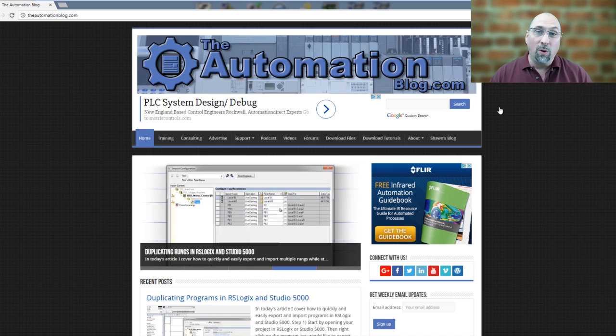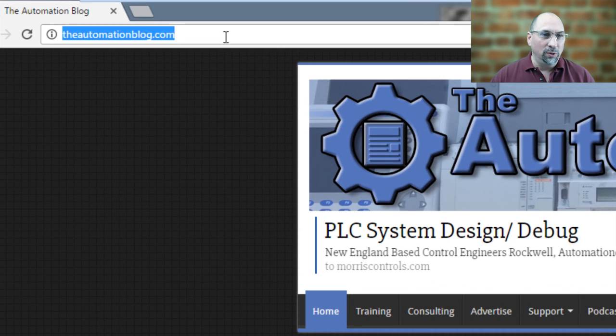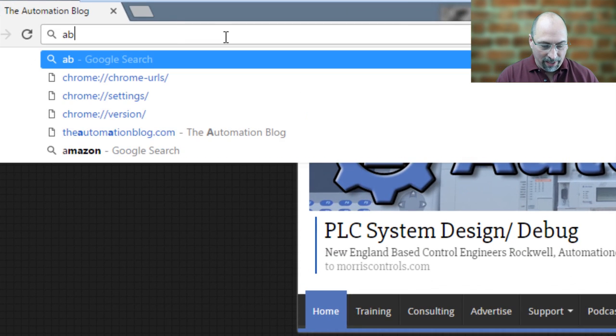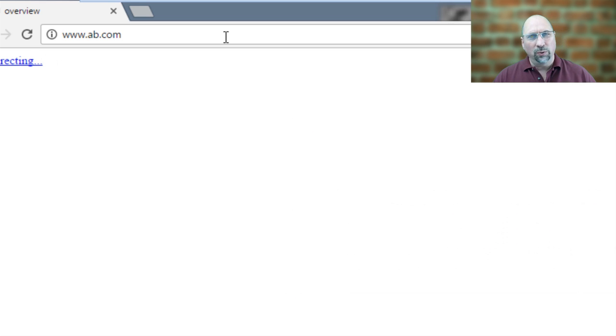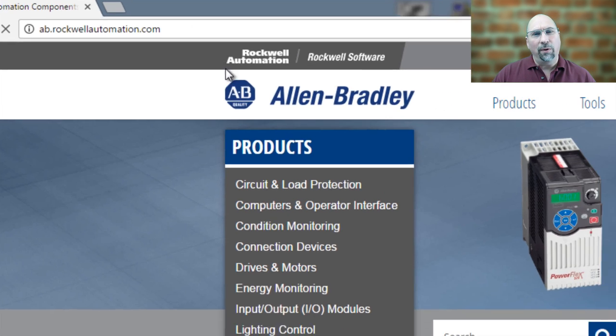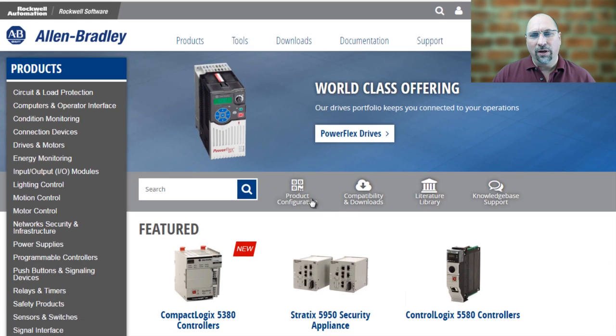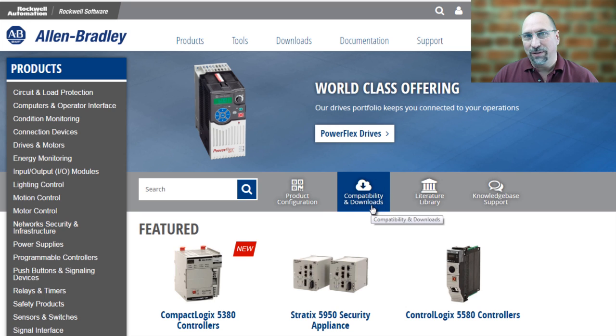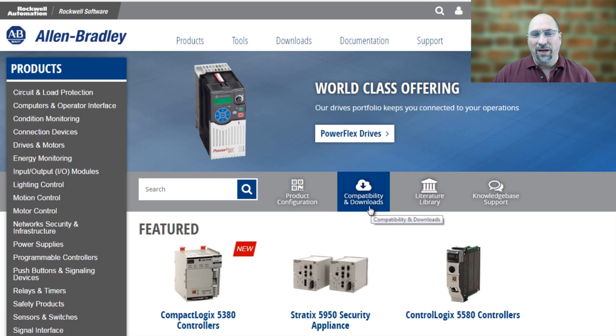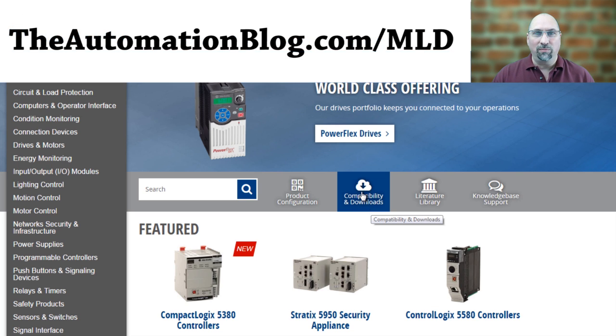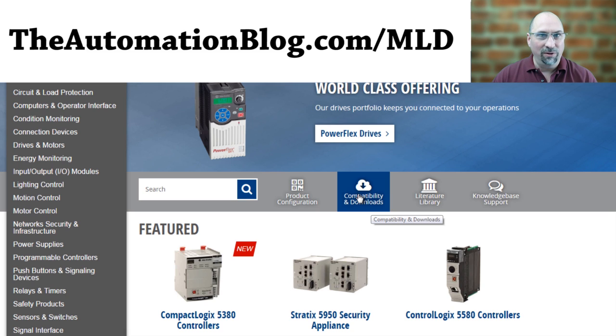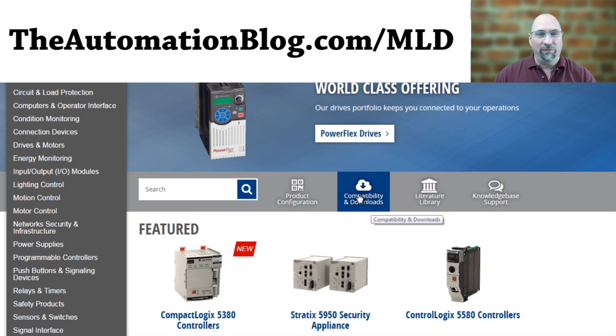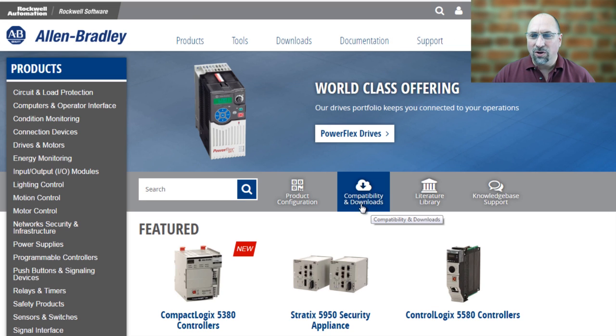The first place you want to go is to ab.com, and then it'll redirect you over to ab.rockautomation.com. And when you get there, you want to go to Compatibility and Downloads. Now again, this may change in the future, but I've actually created a procedure that I'm going to keep up to date at TheAutomationBlog.com/MLD for MicroLogix Download. So if this procedure is old, then check my blog out for the updated procedure. But let's go ahead and click on that right now.